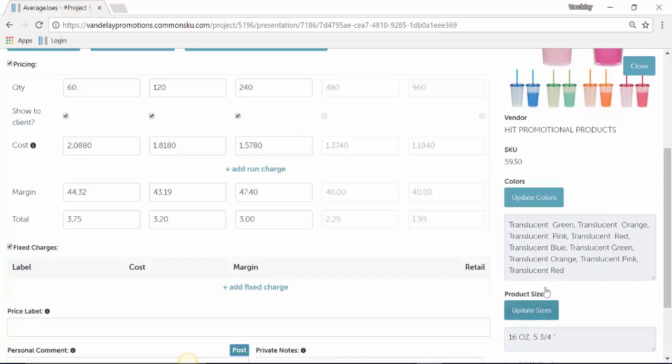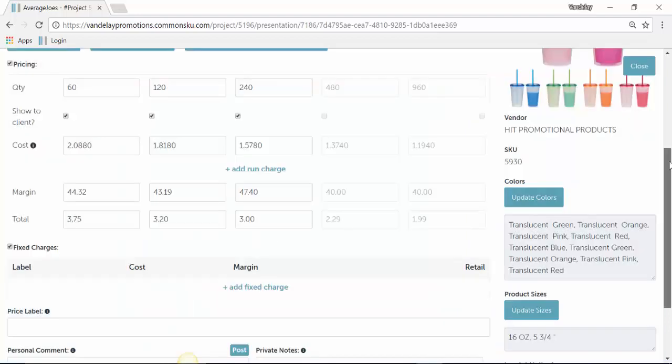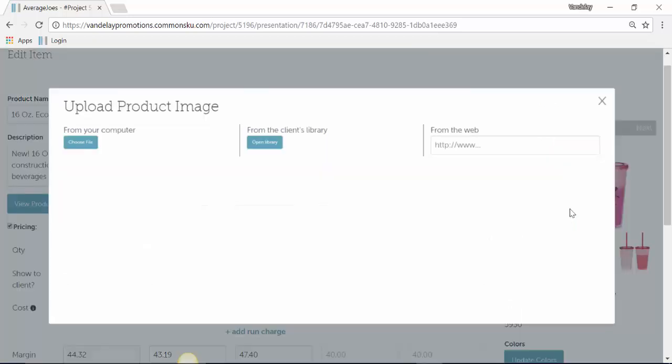You can also update sizes and colors to make those available or not available to your client. You can even change the photo by flipping through the photo options or you can click on a photo to upload something from the web, from the client library, or from your computer.